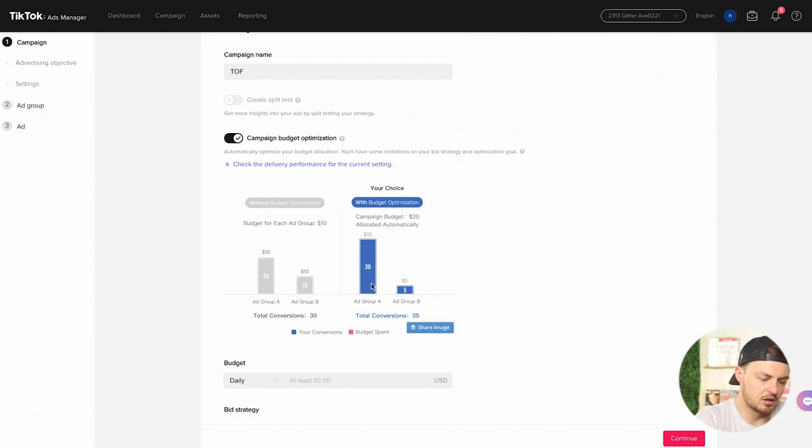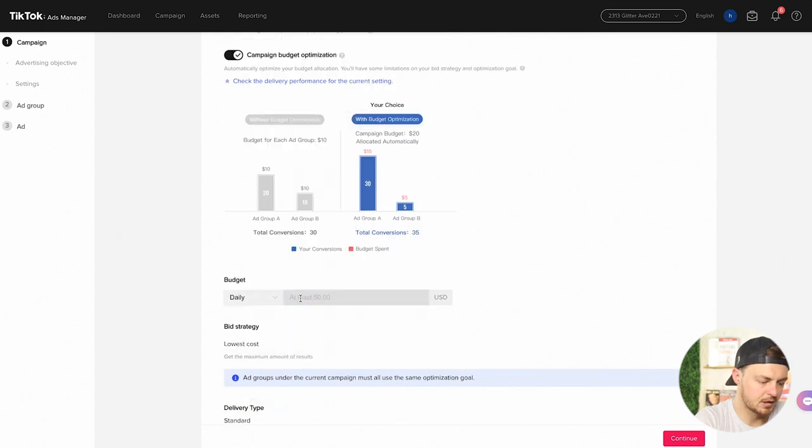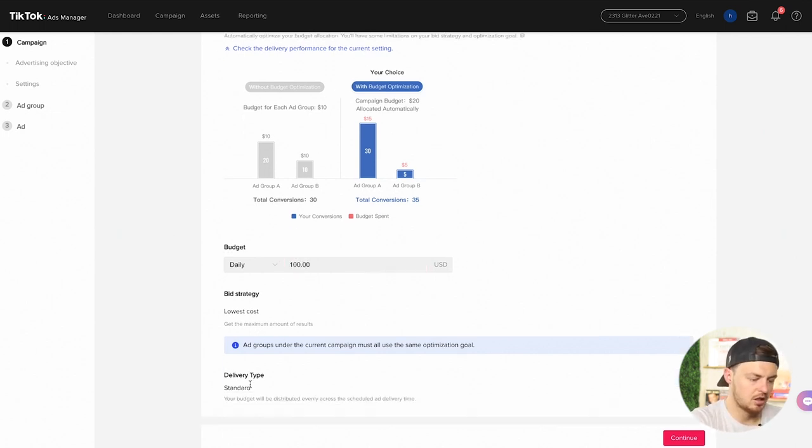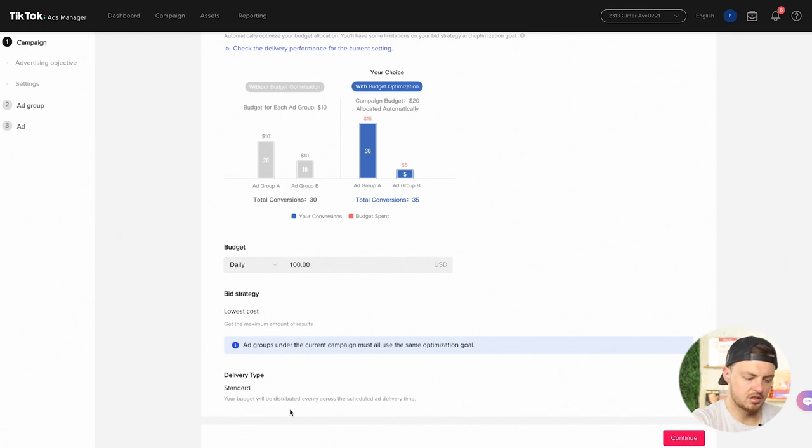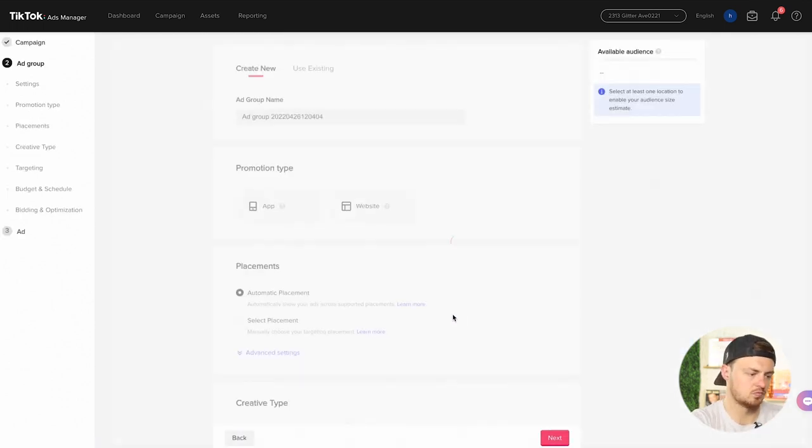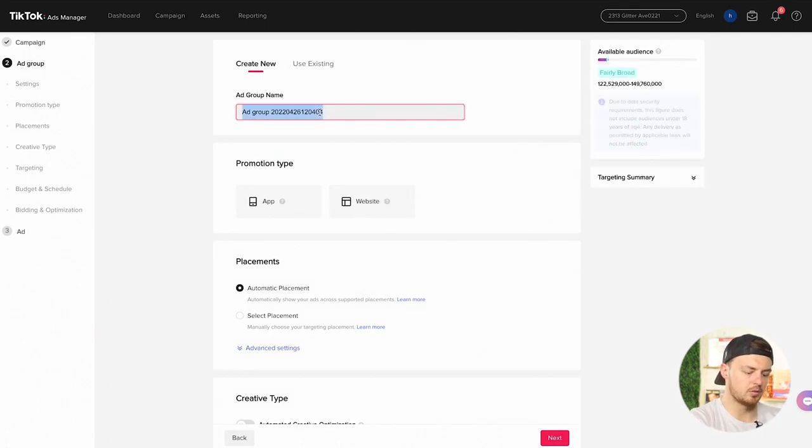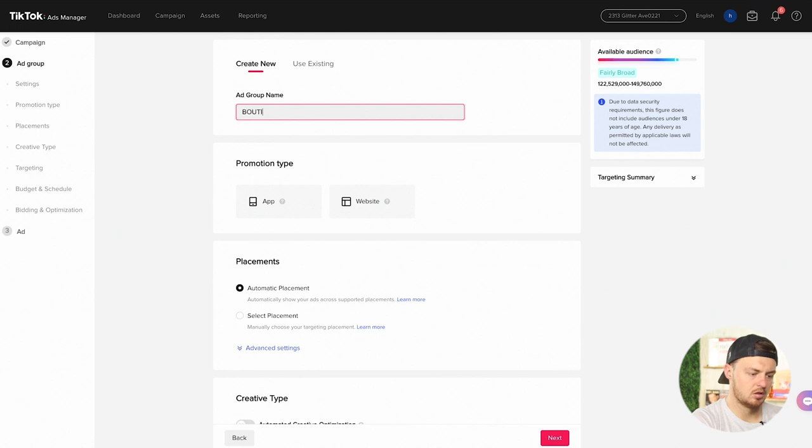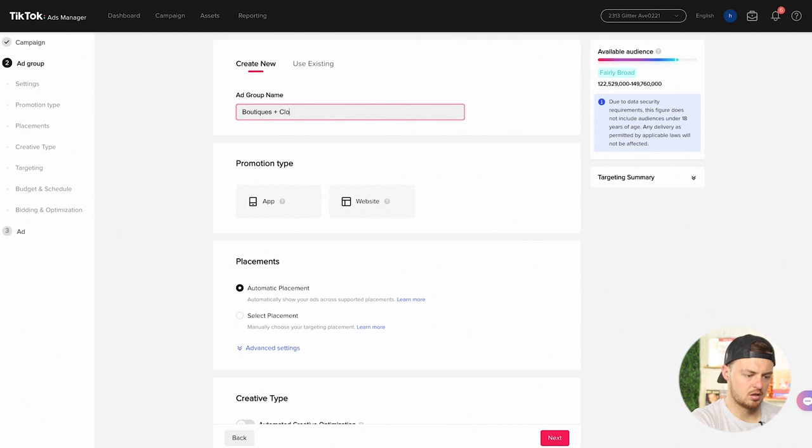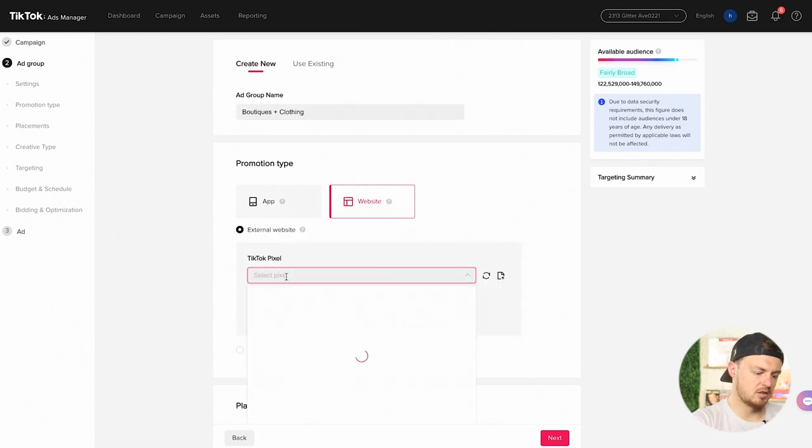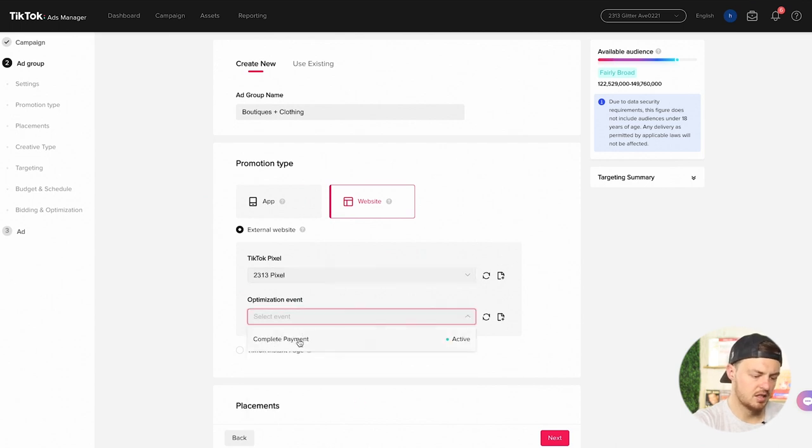This example here, $20, we get you $15 here, $5 there depending on what's going on. This is suggesting to us we need to spend $50 a day. We're going to do $100, not $1000. Lowest cost, it's going to stay there. Standard on our delivery type. Ad group. Promotion type, I'm going to send them to the website. Make sure the pixel is there. Optimization event: complete payment is the same thing as purchase here. I really don't like that term, but they call it complete payment.